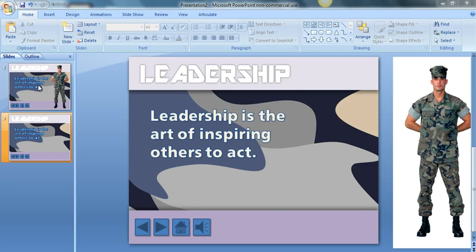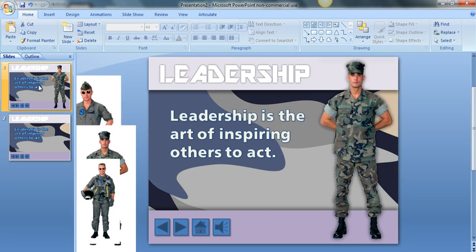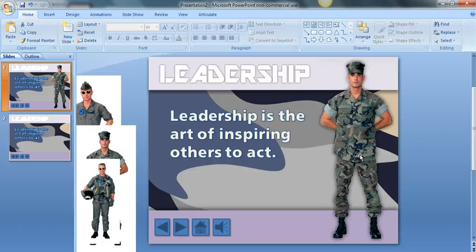I'm going to show you the finished product first, and then we'll show you how I accomplish this. I took this soldier and I actually removed his background. I could do this in Adobe Photoshop — create a PNG file and import it into PowerPoint. That would be one way if you have Photoshop, Elements, or any drawing tools that can convert a file to PNG. But why go through all that trouble when I can simply do it inside of PowerPoint?